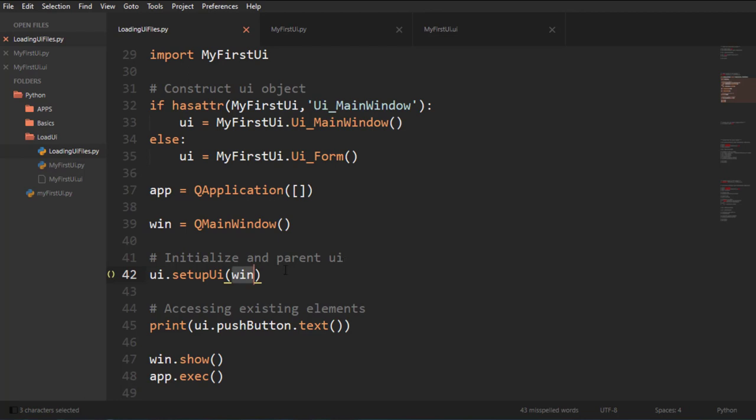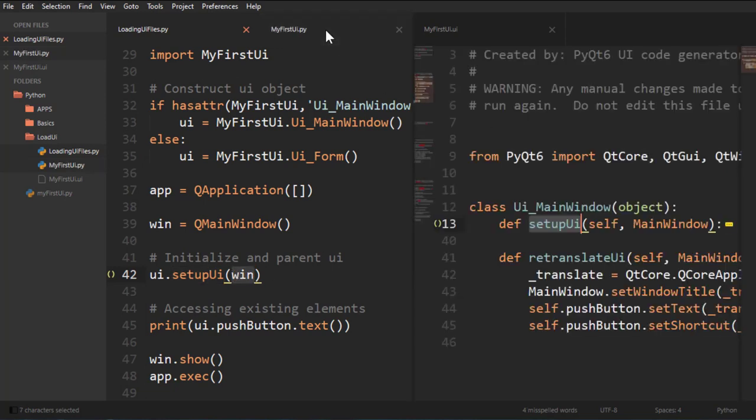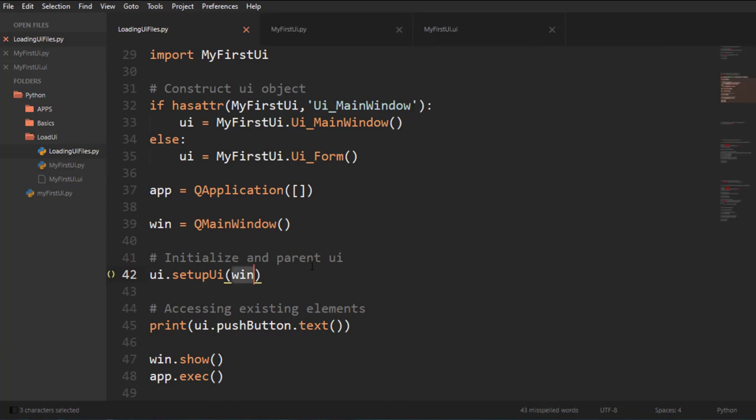So we initialize it and we parent our UI. So accessing that UI main window, running that setup and passing in the UI because it asks for a main window. So that's done.